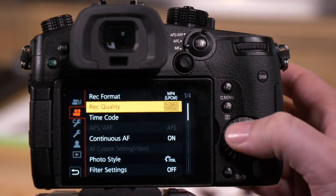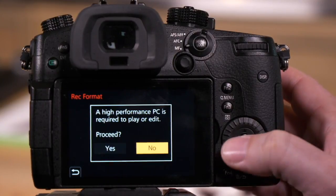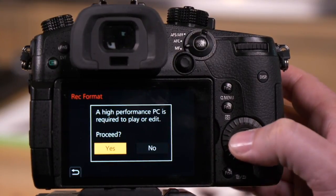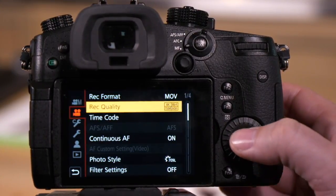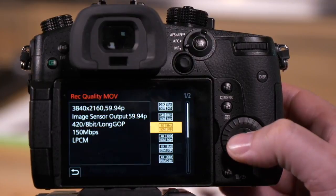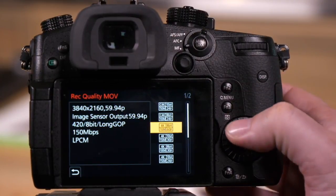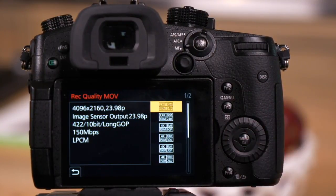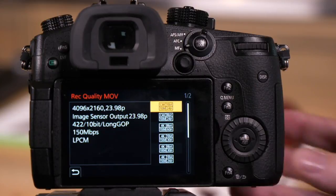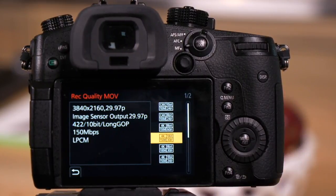Let's look at MOV. Again, the same warning, which means high quality video options are available. We press record quality. The same two pages are available, and you'll see it still offers 4096 and the same options as MP4 LPCM.